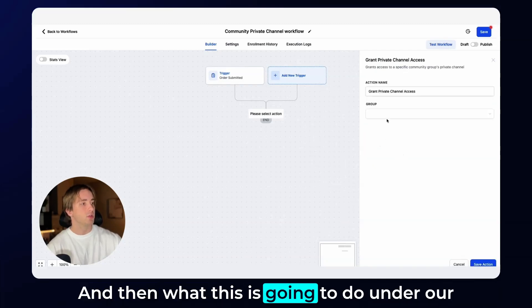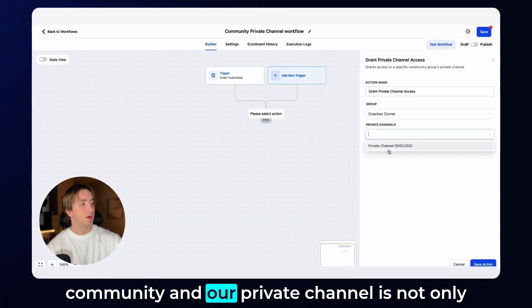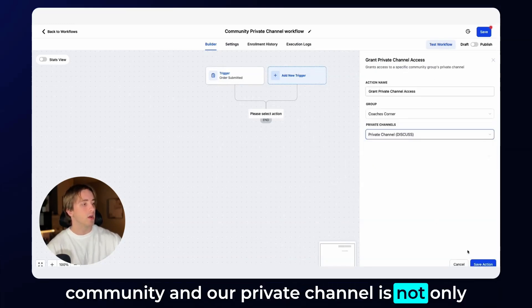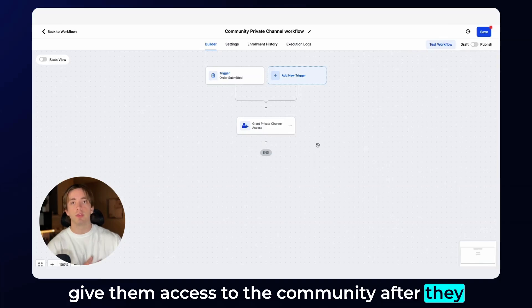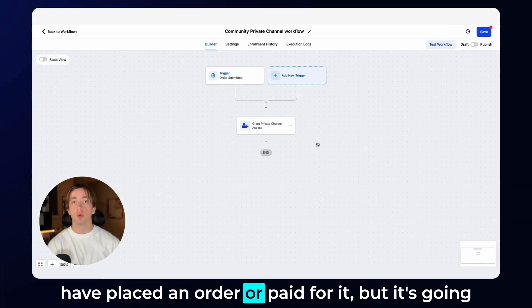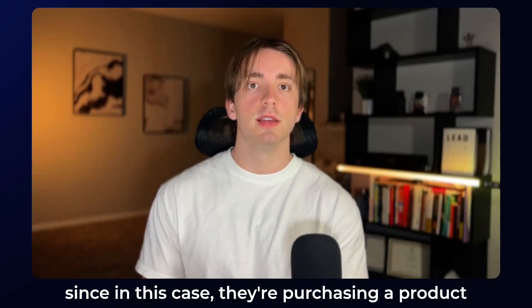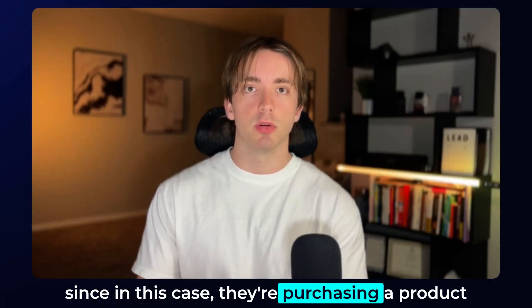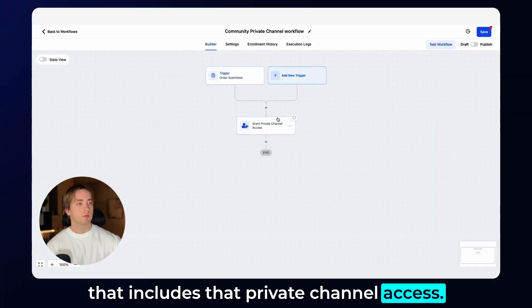And then what this is going to do under our community and our private channel is not only give them access to the community after they have placed an order or paid for it, but it's going to give them access to that private channel. Since in this case, they're purchasing a product that includes that private channel access.